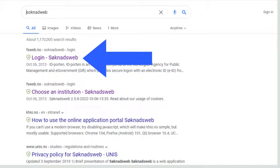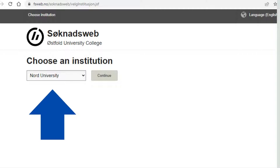Let's start. First of all, go to Google and search for SøknadWeb. You will see a page like what is shown on your screen. Click on login on SøknadWeb.